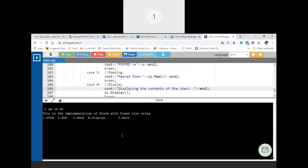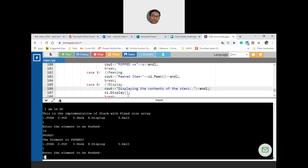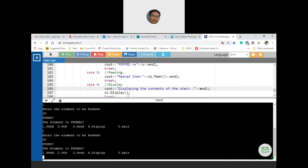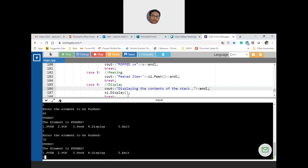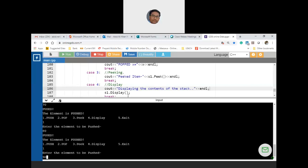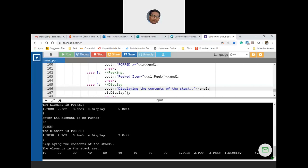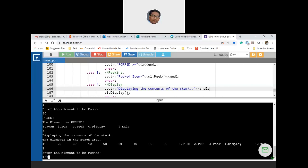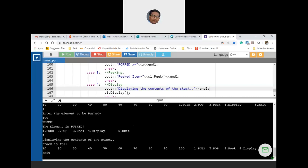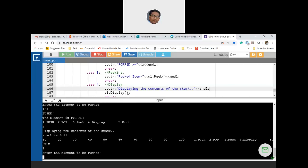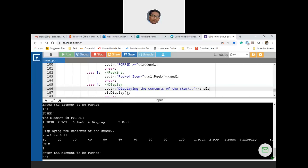Push 10, 20, 30, 40, 50, 60, 70, 80, 90 — all 9 elements pushed. Display shows 9 elements. Push 100 — 10th element pushed successfully. Display shows all 10 elements. Now push 200 — stack overflow error, as expected. Pop gives 100. Continue popping: 90, displayed after each pop going in reverse order.